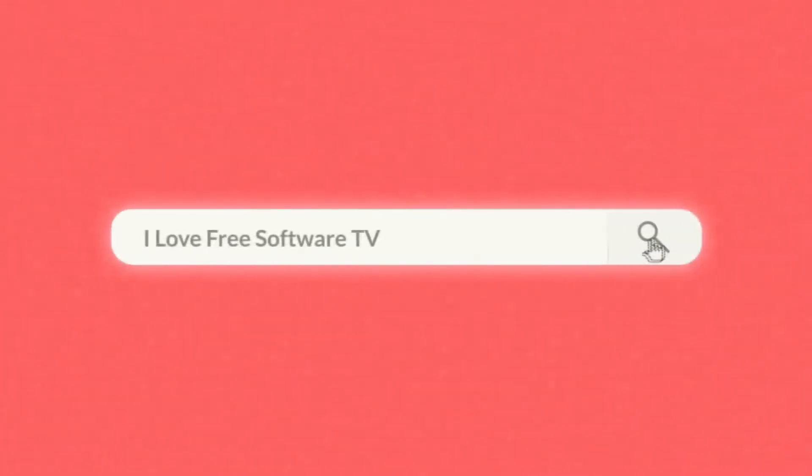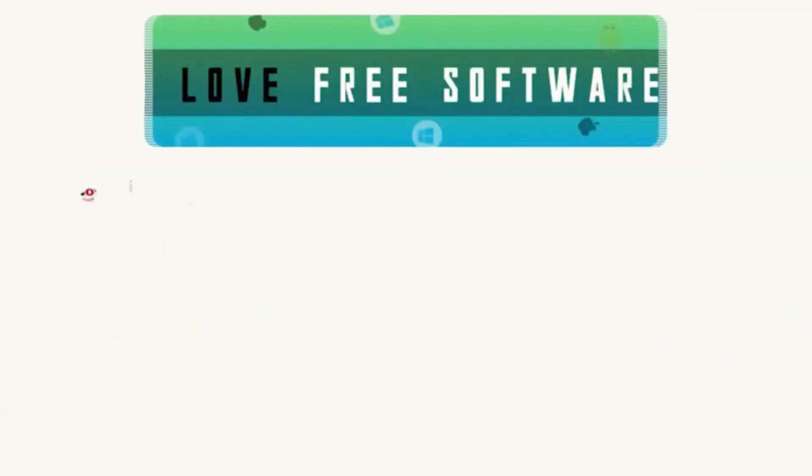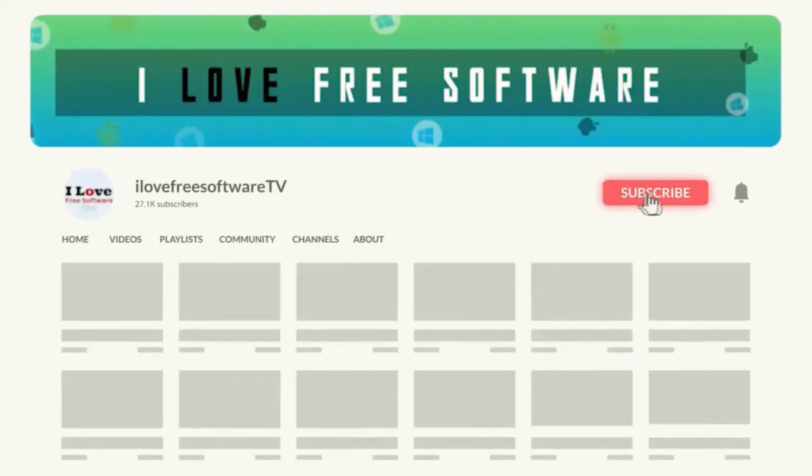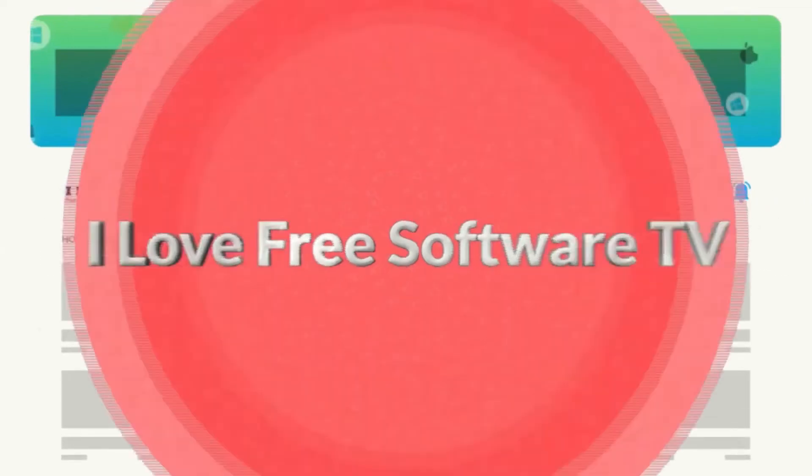Before we proceed, make sure you subscribe to this channel and press the bell icon to get daily tech videos.